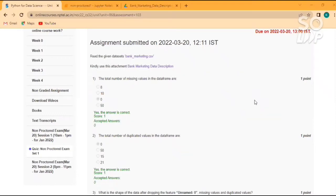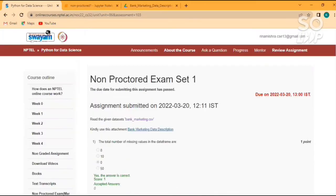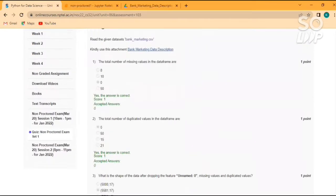Hello everyone, welcome to my YouTube channel KnowledgeGate CSE. Today we will discuss non-proctored exams in NPTEL's Python for Data Science. We will discuss the answers with codes. I hope you will get full marks. So let's begin.